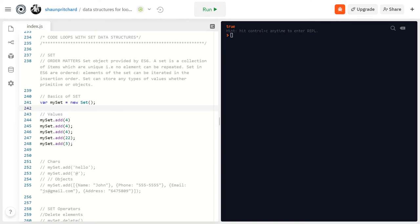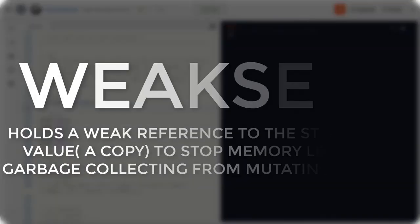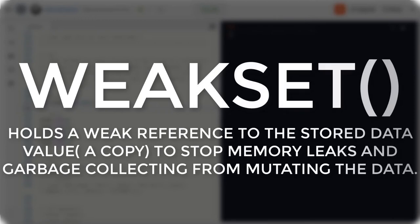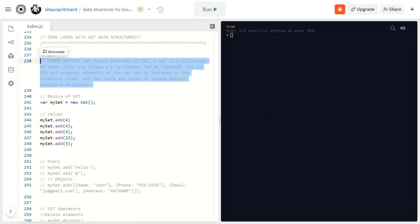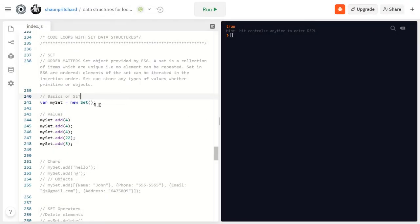Set does have a predecessor called WeakSet, which holds a weak reference to the actual set, helping avoid the memory leaks that Set can cause — just like the WeakMap. When information is stored within the browser cache, WeakSet only holds a reference to it instead of directly allocating the values, giving us more opportunity to change, work with, and mutate different information.